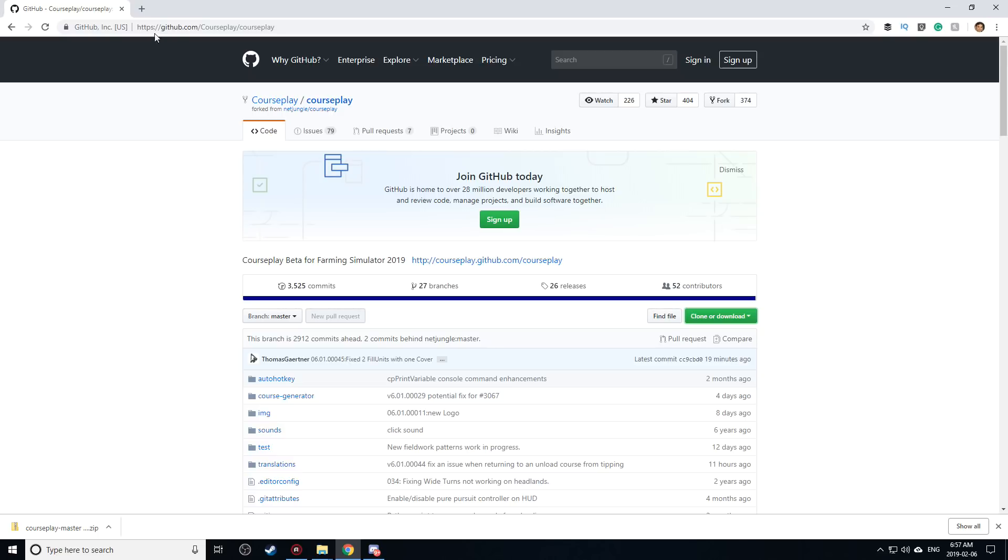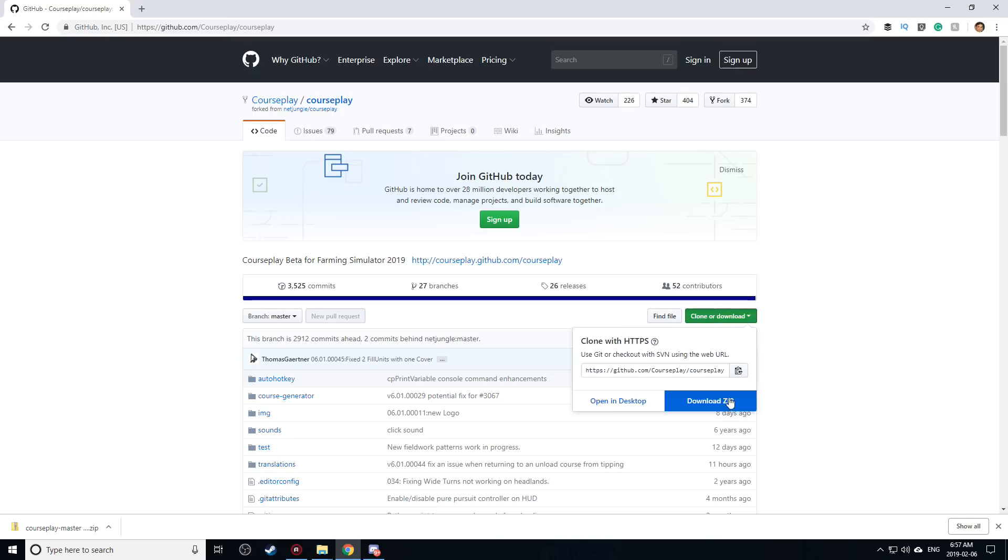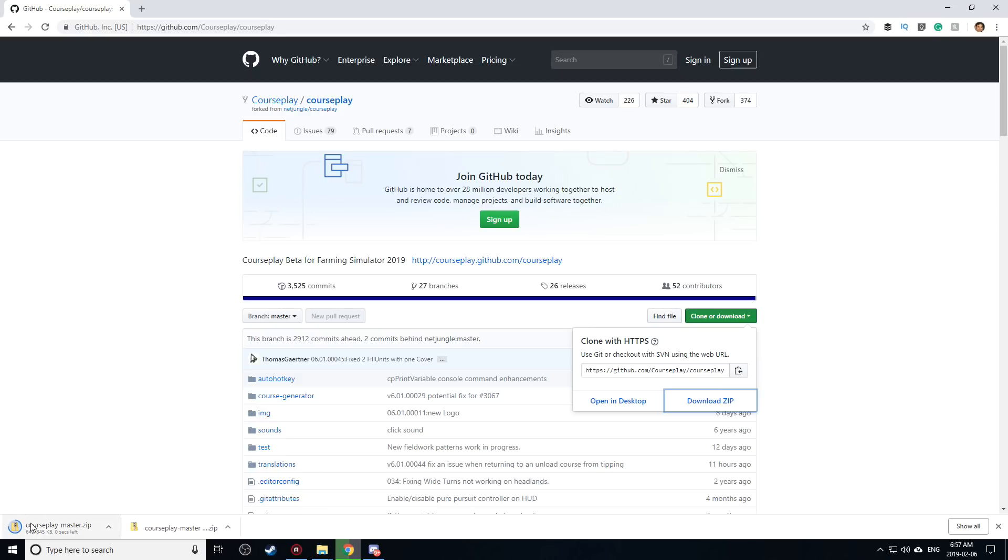So here we are at github.com/courseplay/courseplay. This is the screen it brings up right here. I'll put a link in the description. You hit the clone or download button. I want to hit the download zip right like that. It'll download a folder called courseplay master.